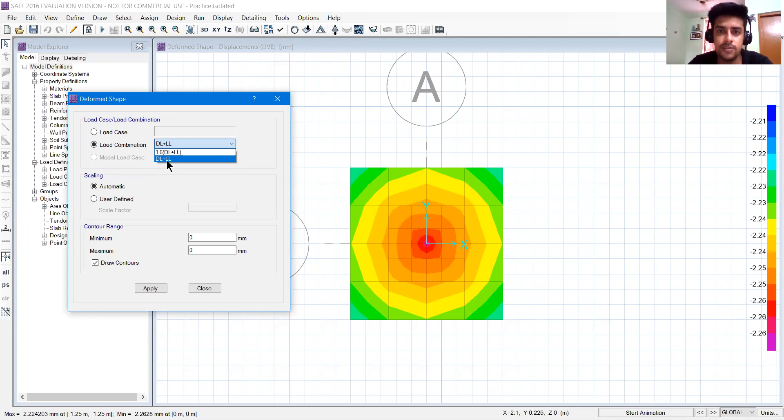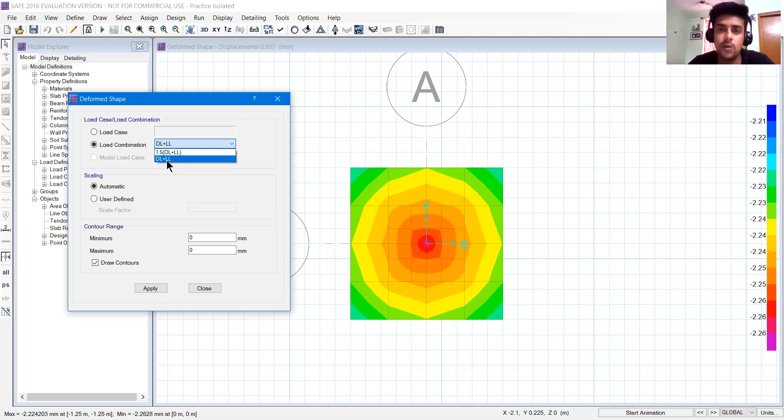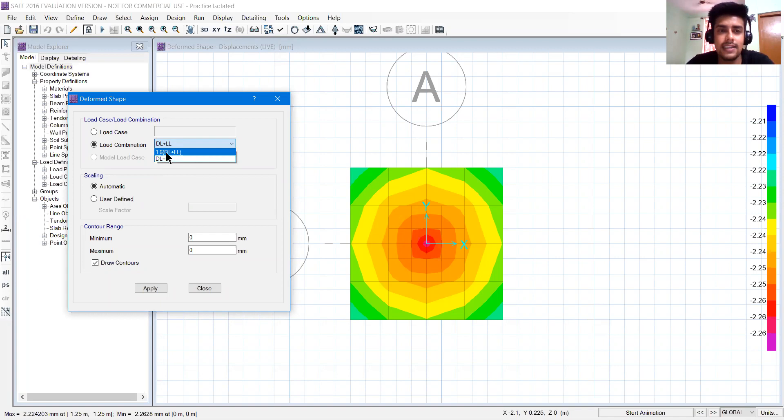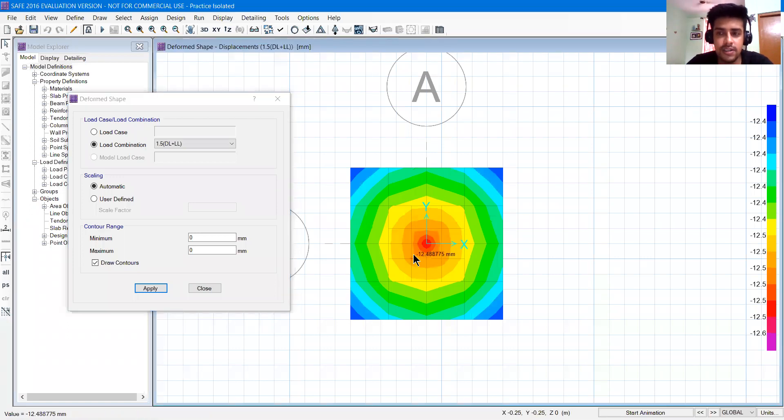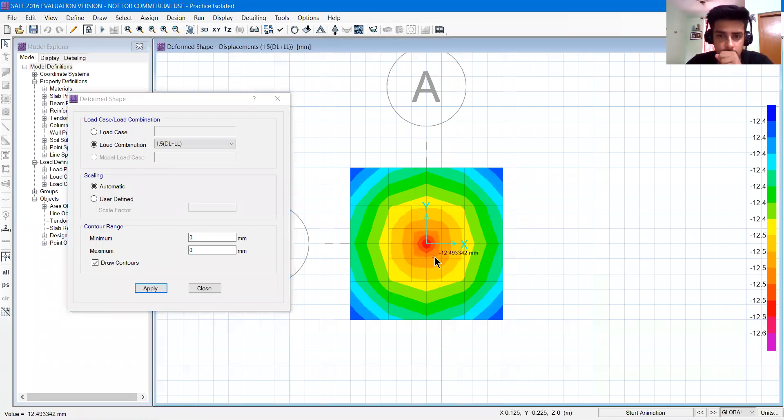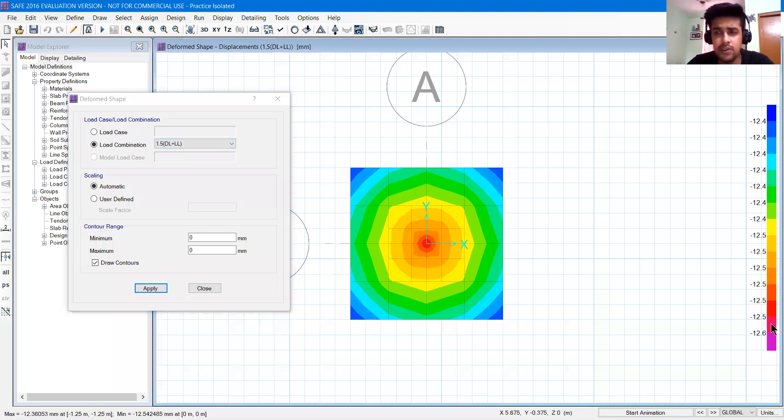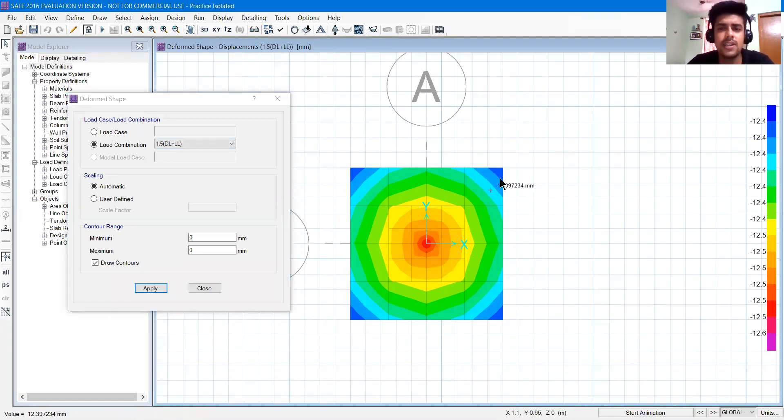Obviously we are confused. And when there are big projects in which earthquake etc., the combinations are very large. So try to write like this, 1.5 DL plus LL. I will click apply. So I can see the deflections are in this way. It is very uniform, minus 12.5 and minus 12.4.